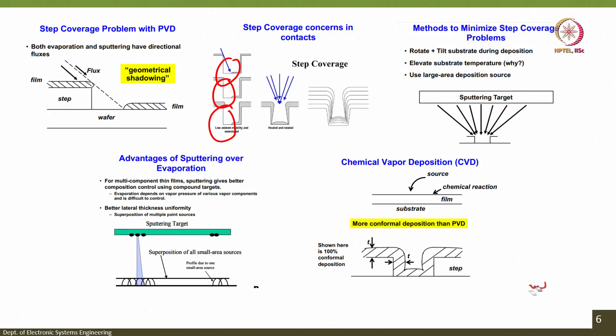Second, elevate the substrate temperature, because then the deposited grains can reorientate themselves and at higher temperature that may reduce the step coverage problems. Finally, use a large area deposition source — if the source is bigger, you can cover most of the step. The advantage of sputtering for multi-component thin films is better composition control using compound targets, better lateral thickness uniformity, and superposition of multiple point targets is possible.